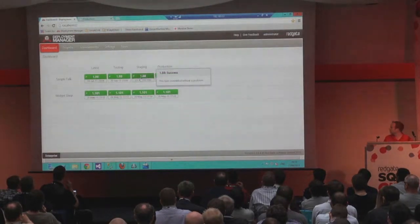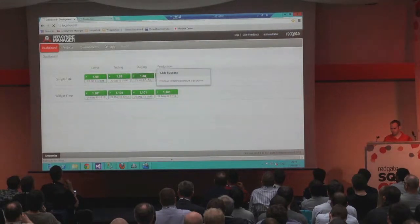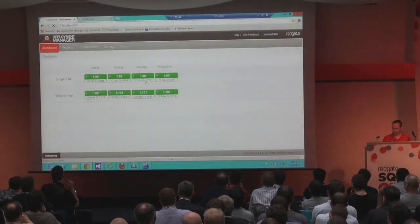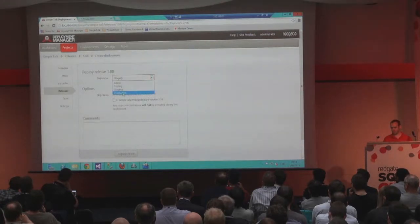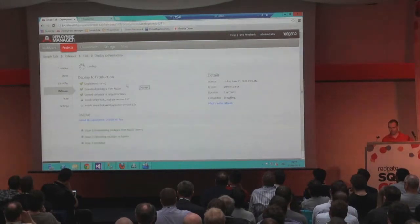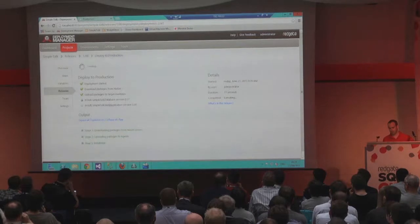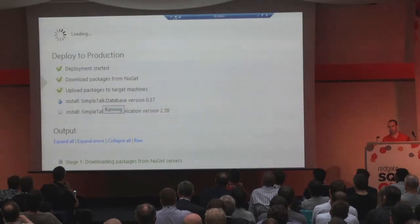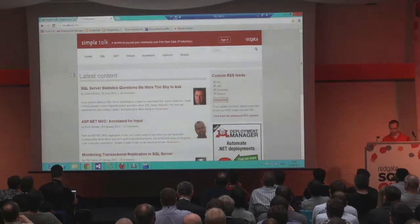We have a new version in staging, 1.88. I'm going to take this and deploy it to the production environment. The VM is just warming up... There we go. We can now deploy this version to the production environment. This is making use of those packages we've already published to Deployment Manager. It's going through the process — the agent in this example is on this machine, but they could very easily be on remote servers. The technology it's using for the database is the same SQL Compare engine technology to do the deployment.